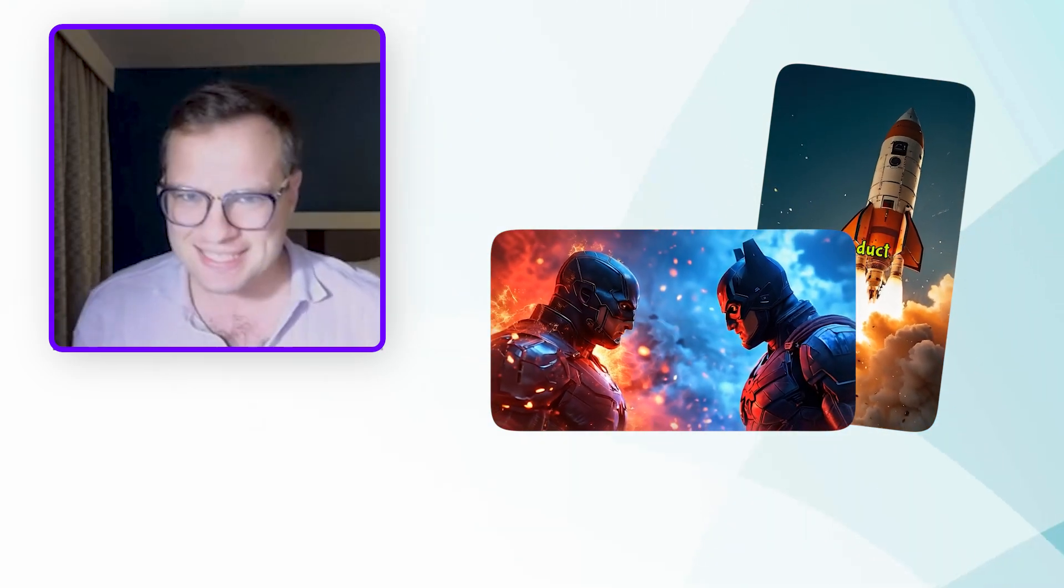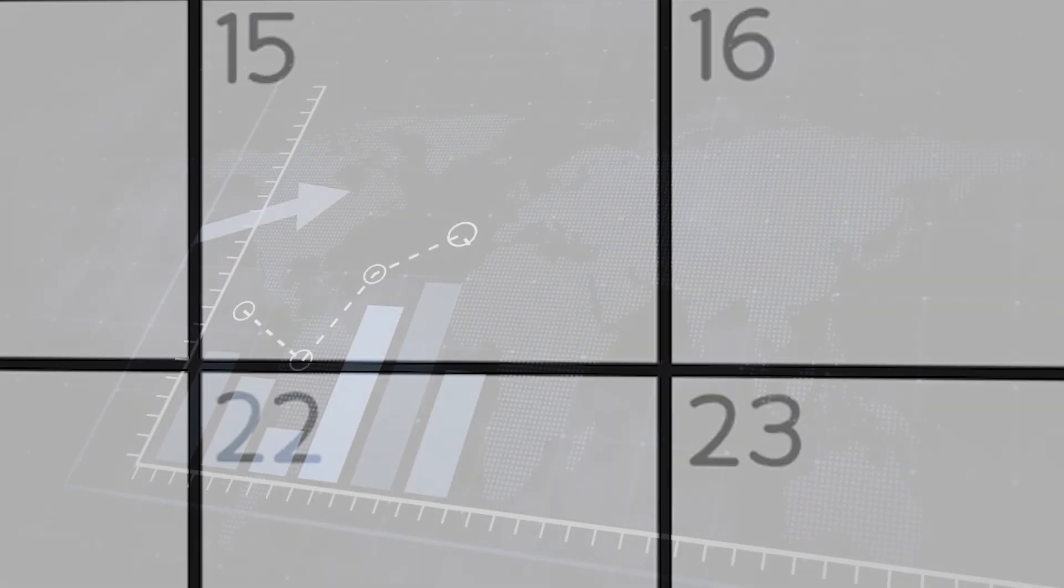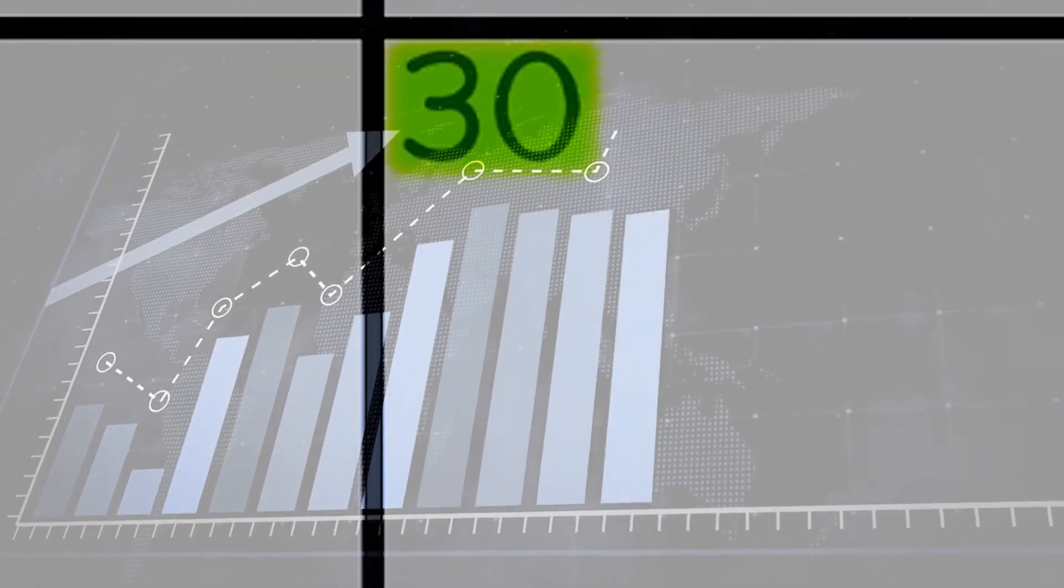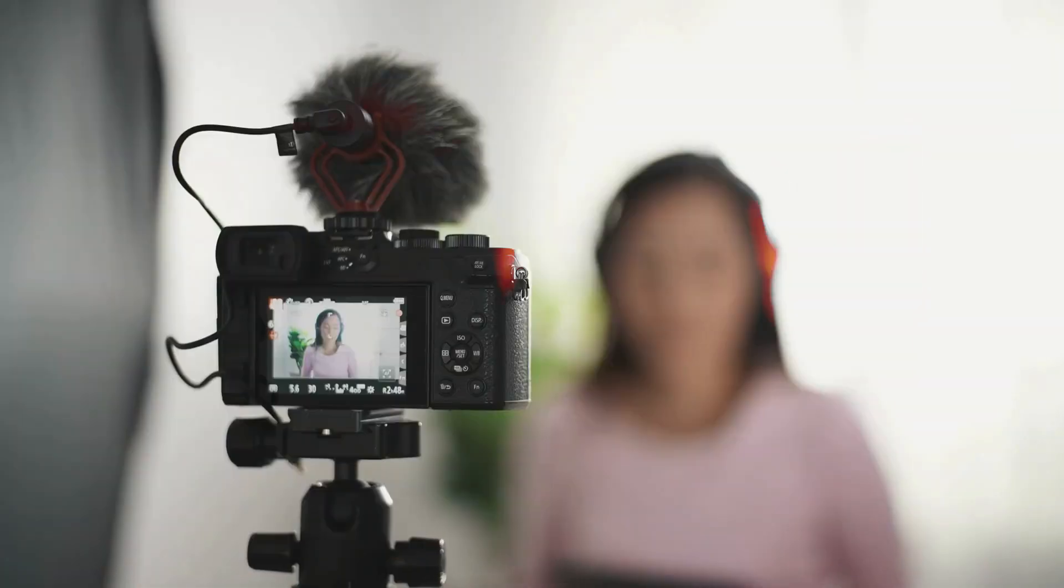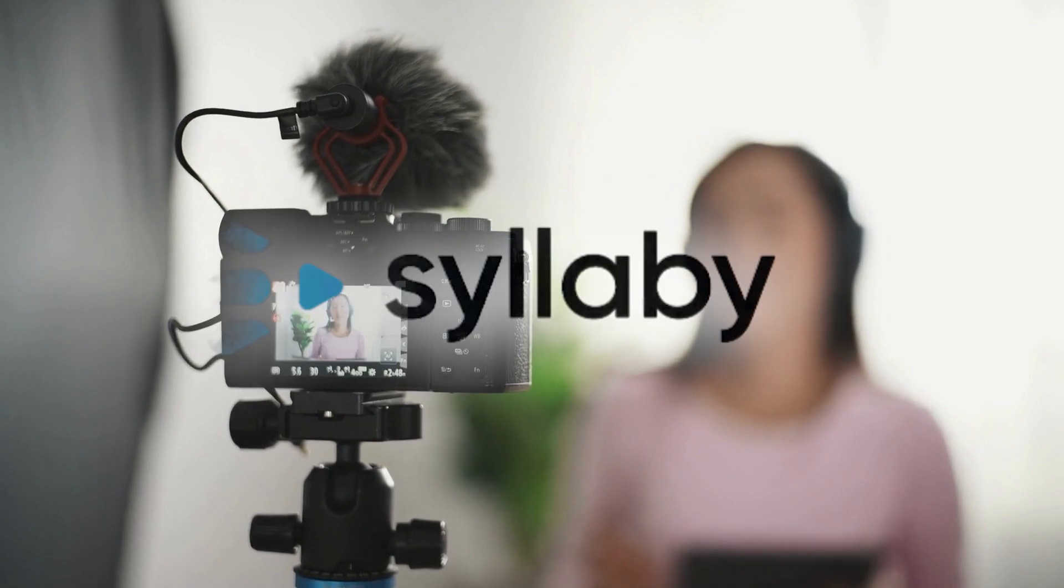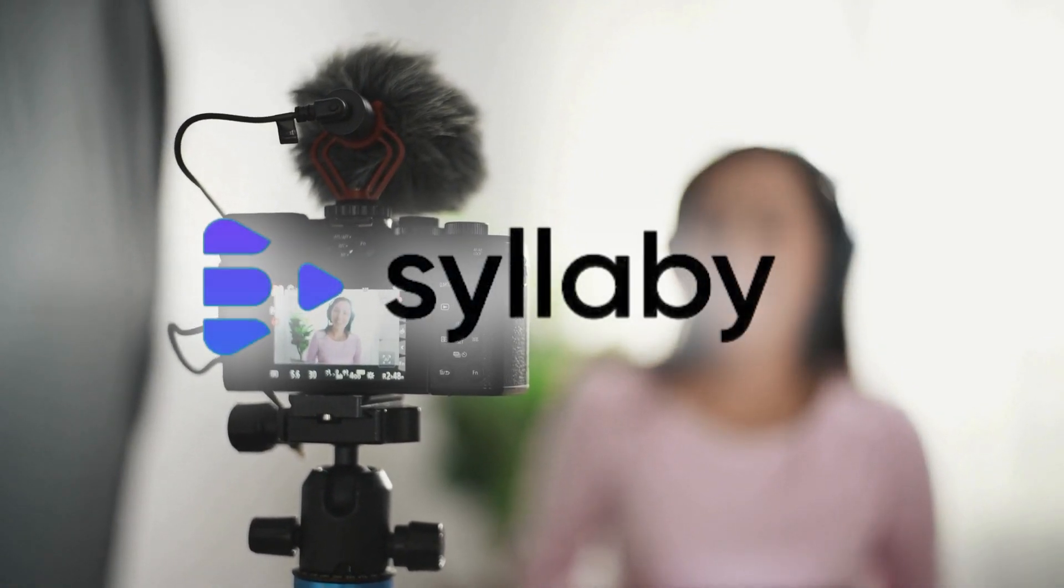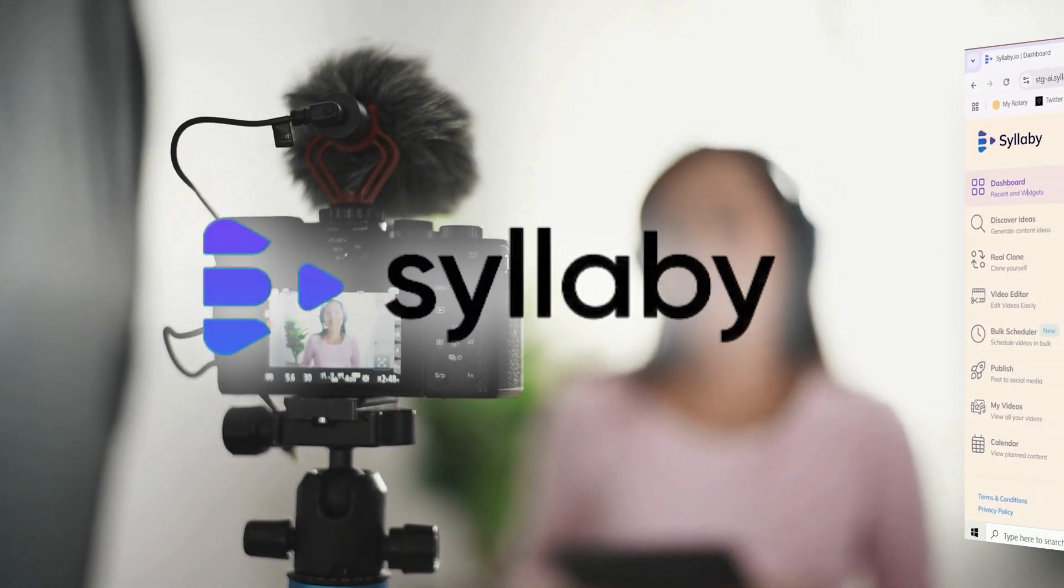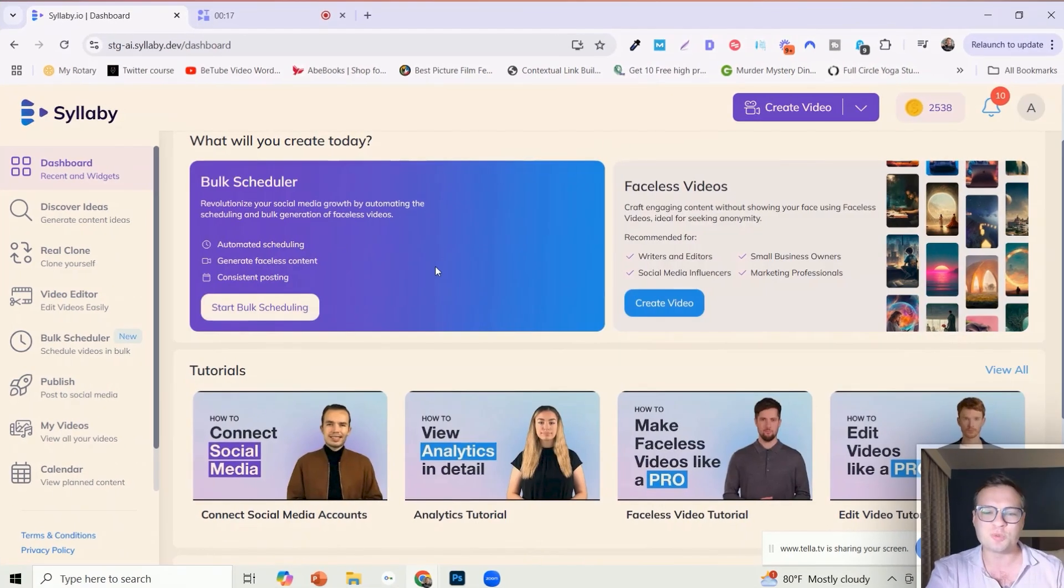You can now create, schedule, and publish up to 30 days of videos, short form or long form, within Syllabi and publish them to all of your social media platforms. This is truly set and forget social media.